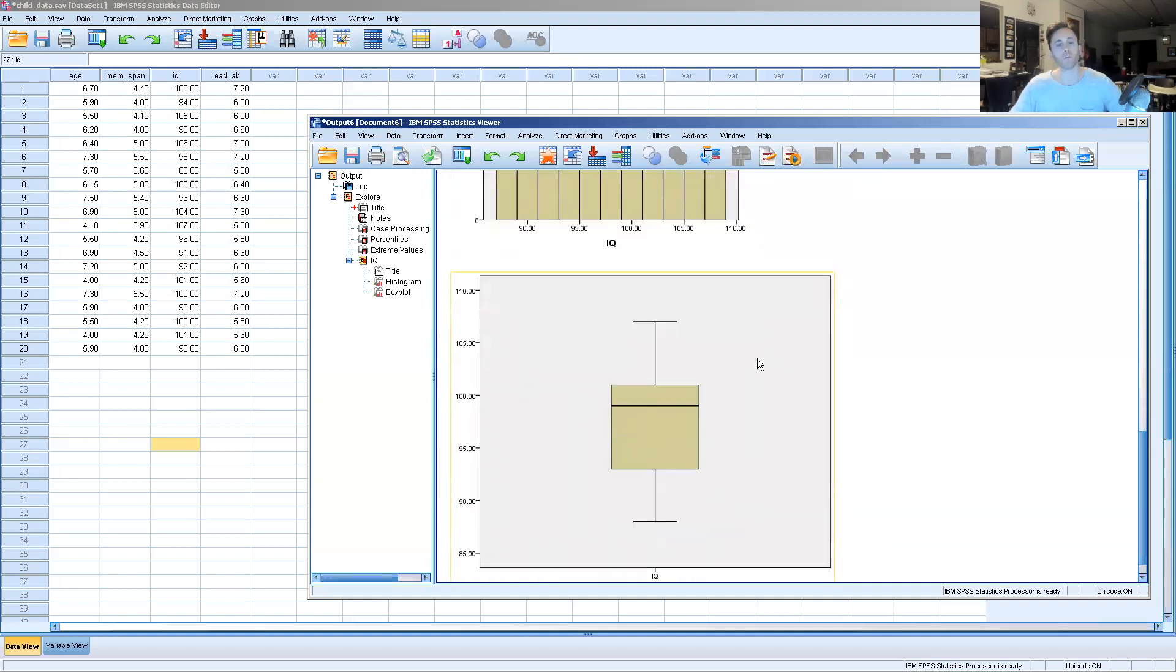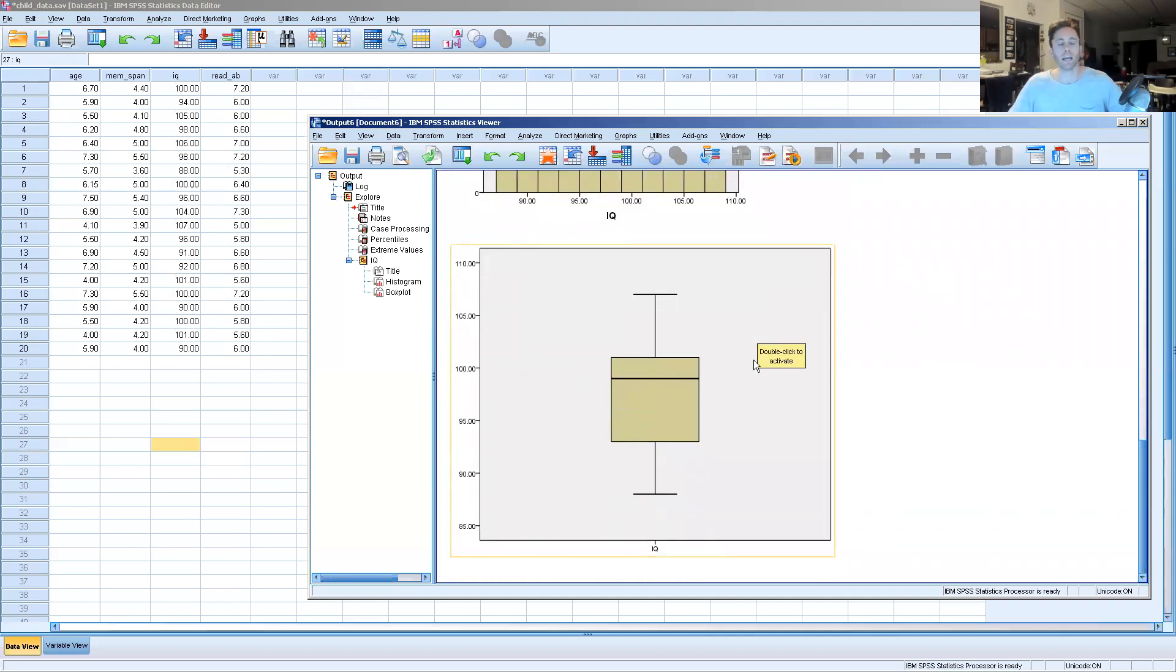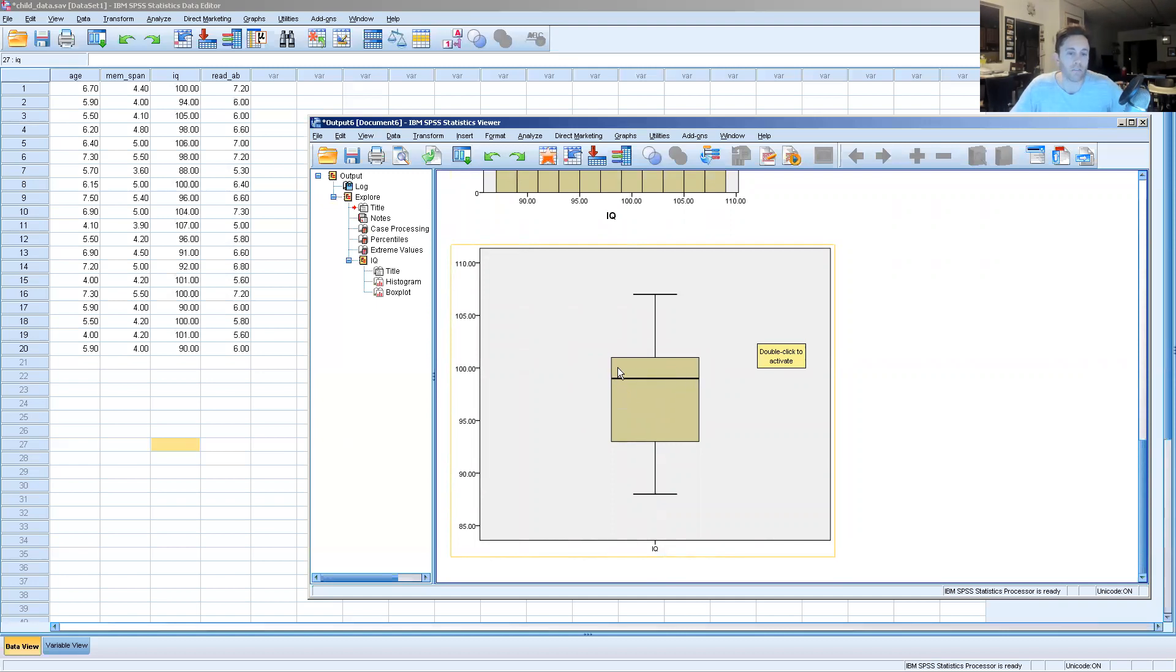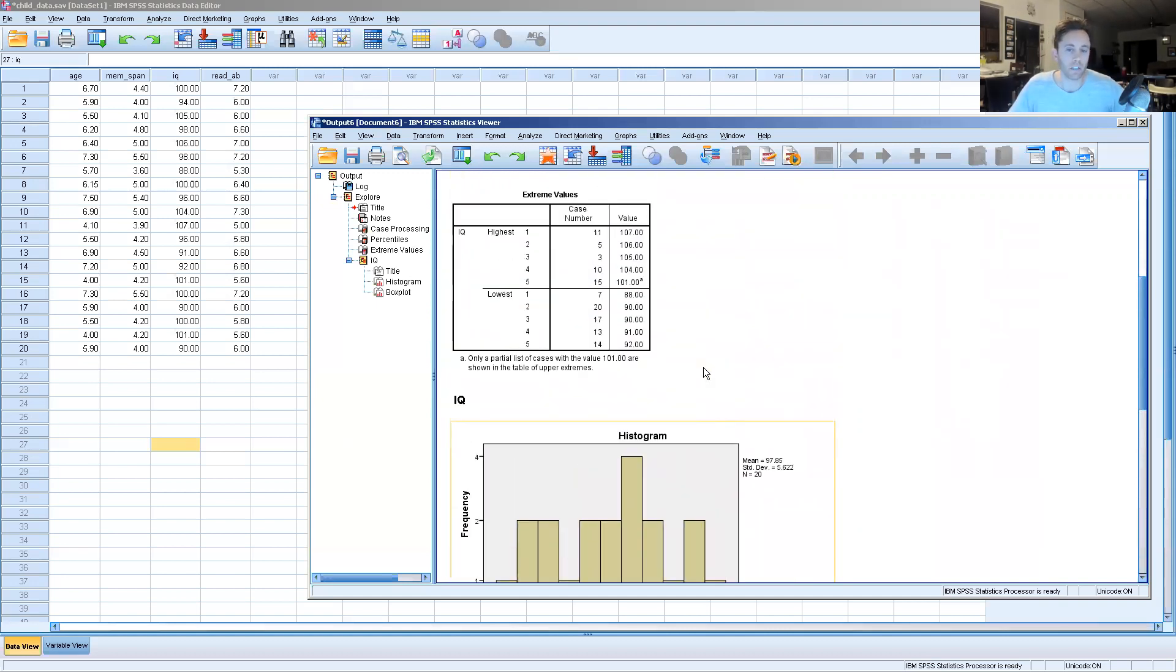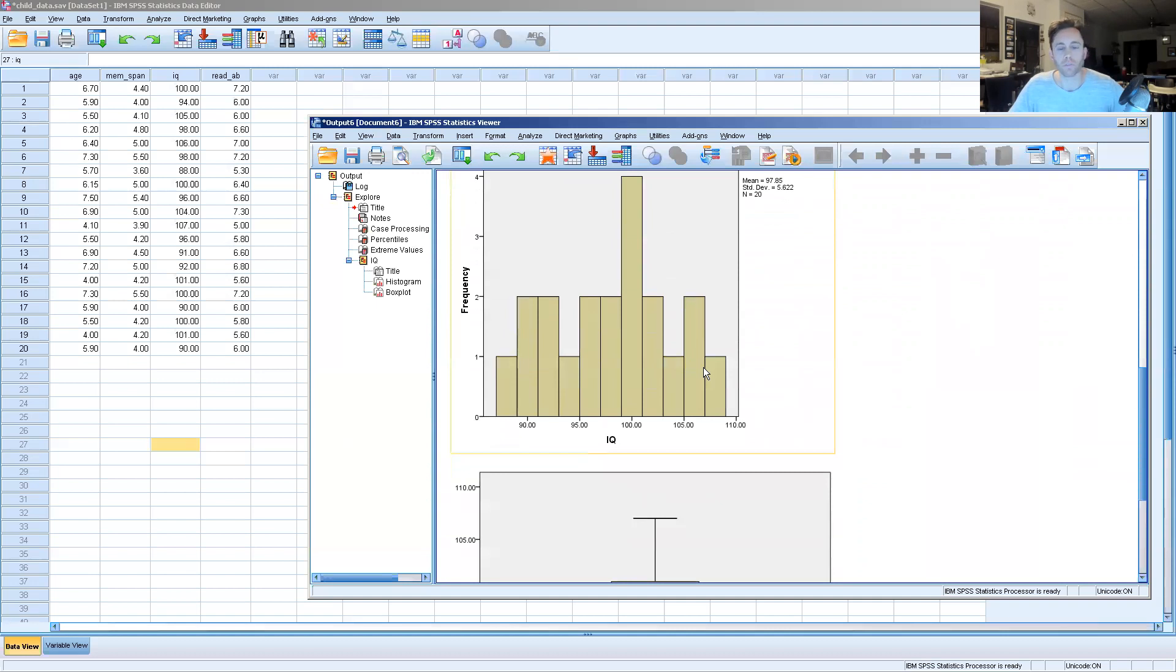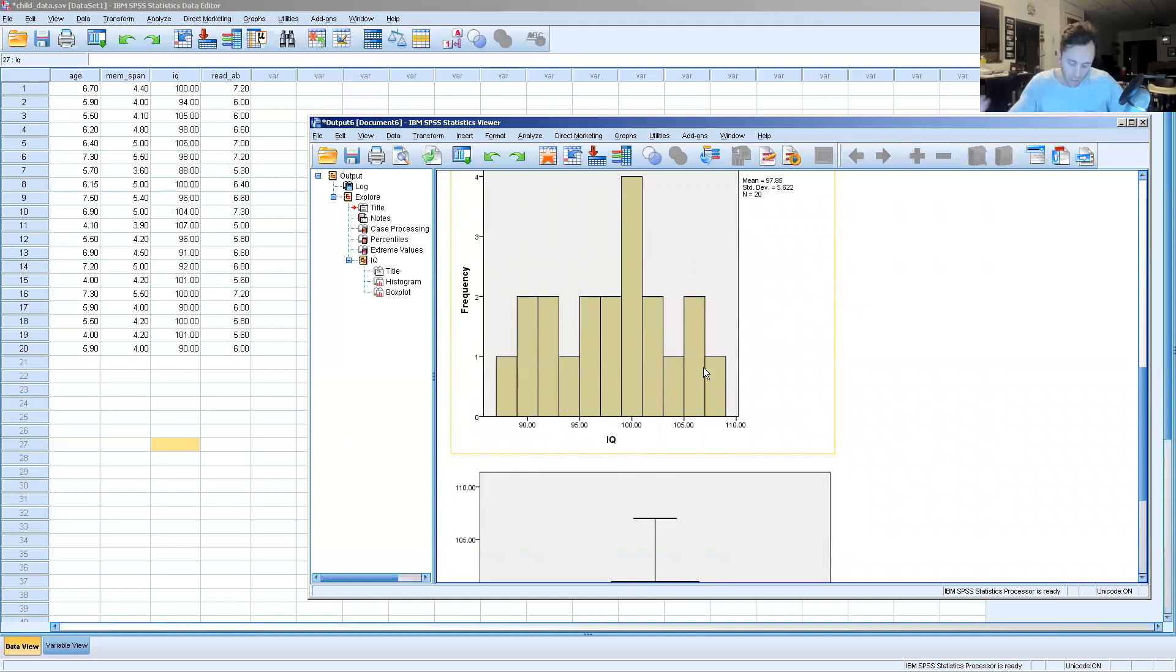Also, we can look at this box and whisker plot, and again, we see that the mean is very close to the 100 number that one would be looking for in a data set of IQ to make some determinations about whether or not the data is normalized.